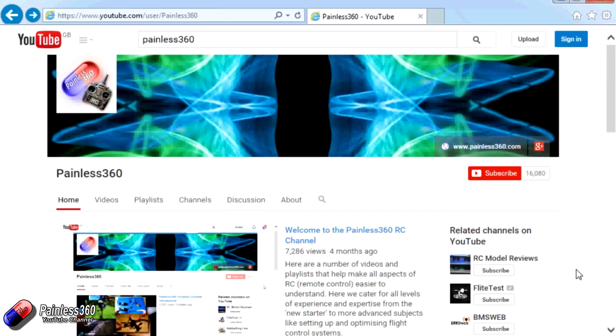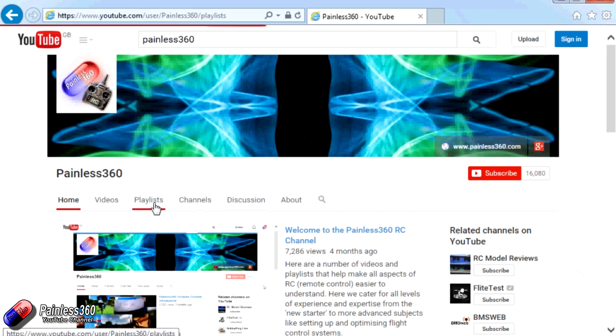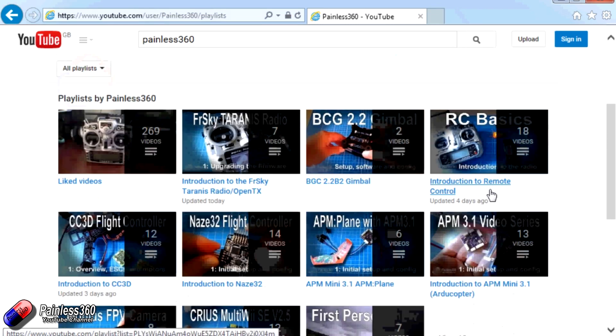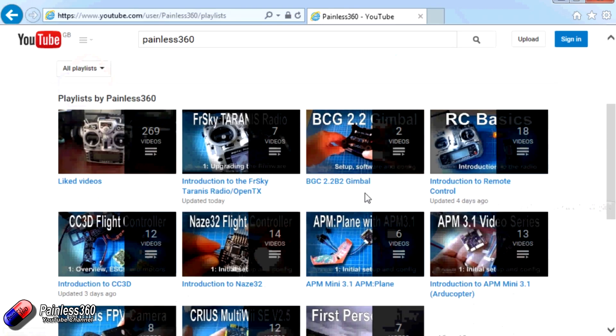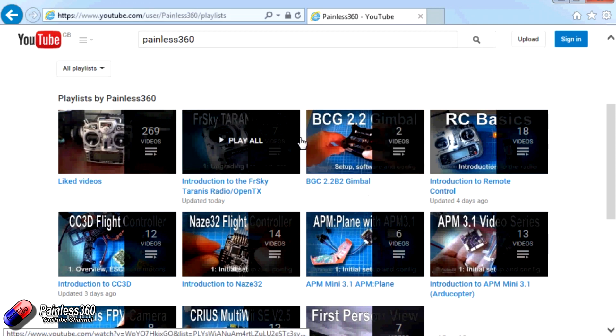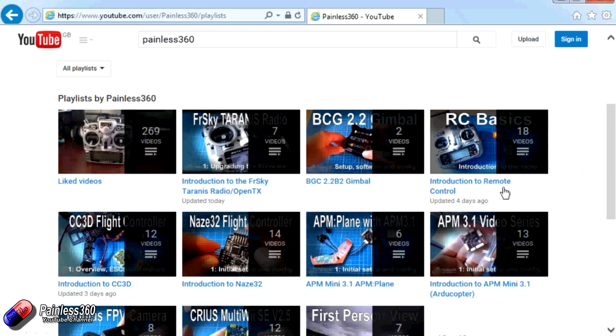Thank you for taking the time to watch that video. There are lots of other videos on the channel and they're carefully ordered into playlists. You may find that there are other videos on this same subject that you can go and watch. I would recommend going into the playlist area of Painless360 YouTube channel and looking around. You never know what you might find.